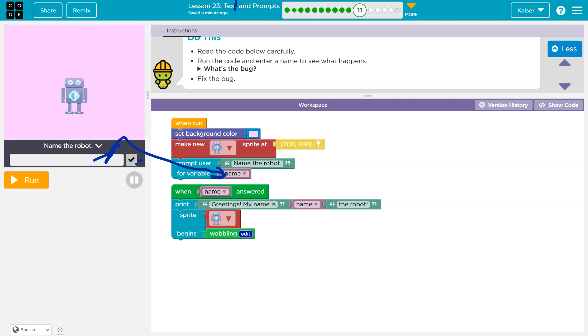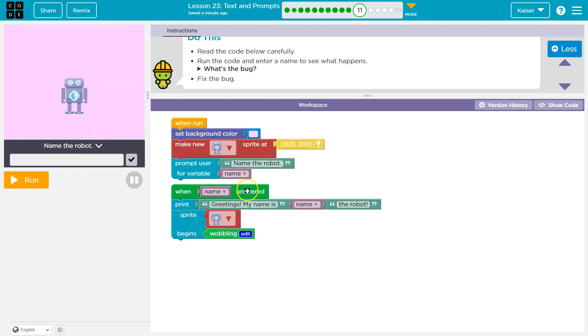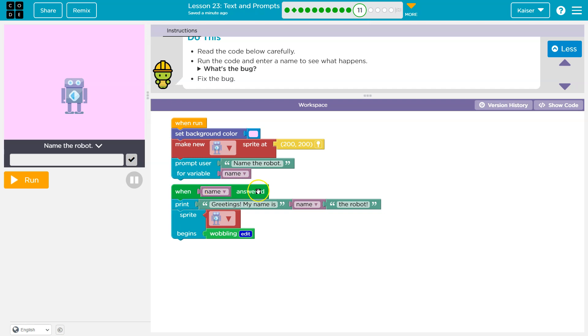So Fred, name would be equal to Fred in the example I just did. Now, when name is answered. Okay, so this looks fine. The computer will wait until this variable equals something like Fred, it will wait until that happens. Once that happens, it's going to print greetings, my name is.